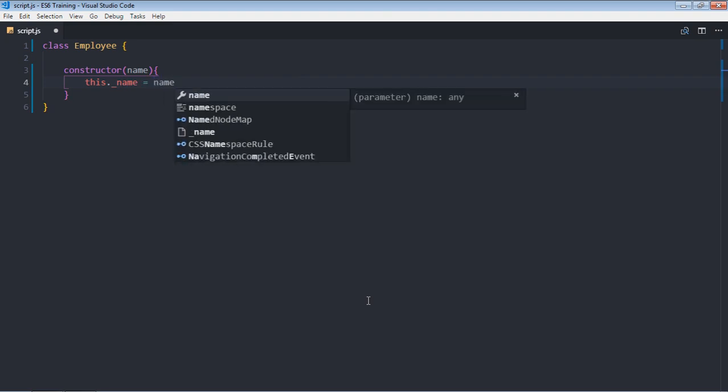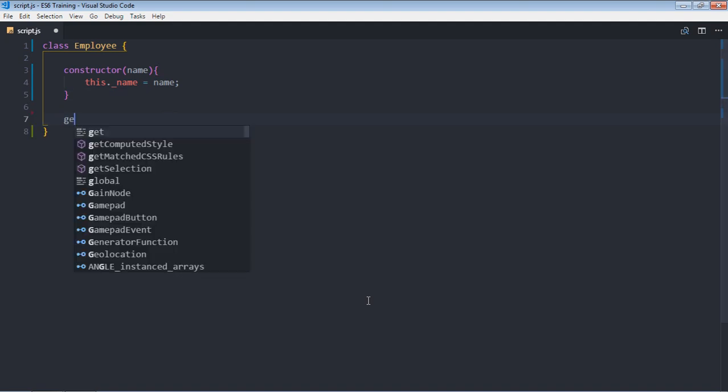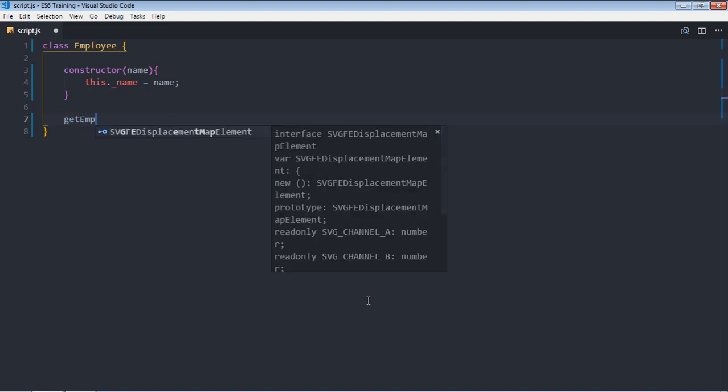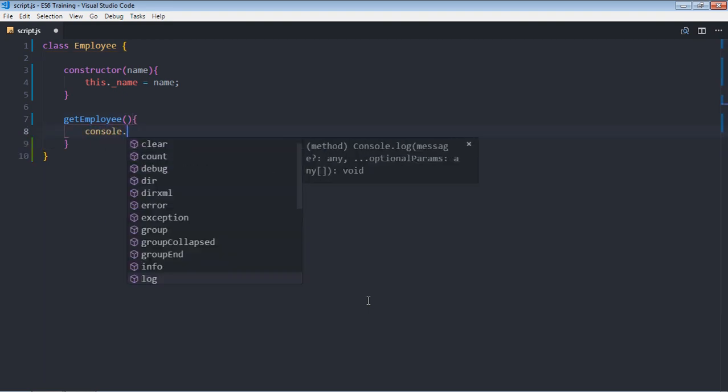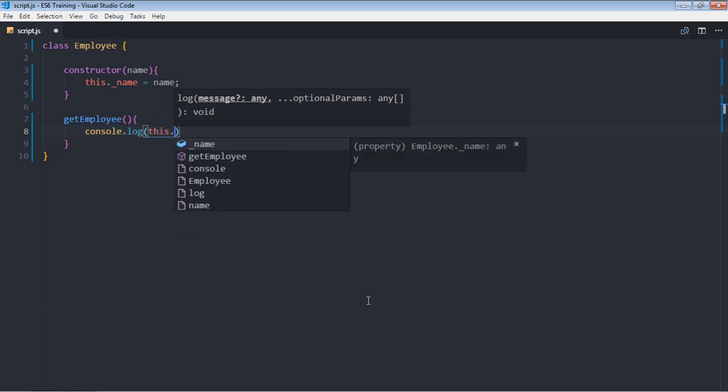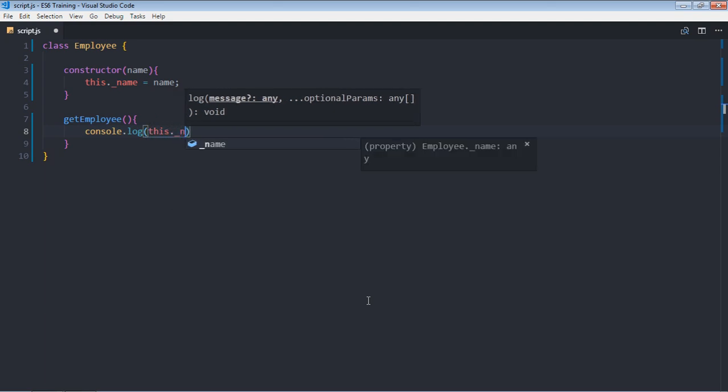Now we need a function to print the name, so it will be console.log this name.